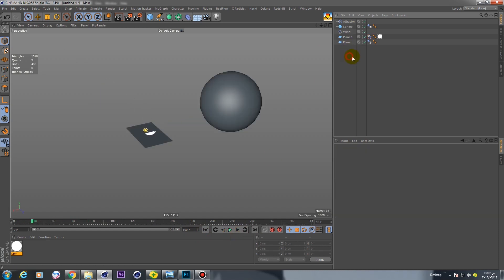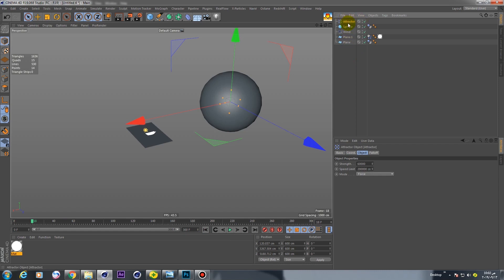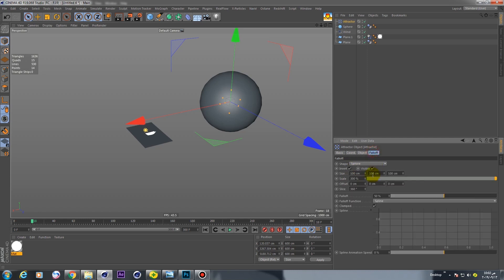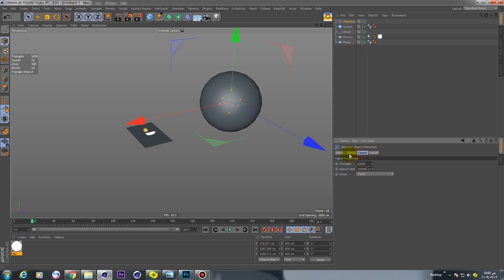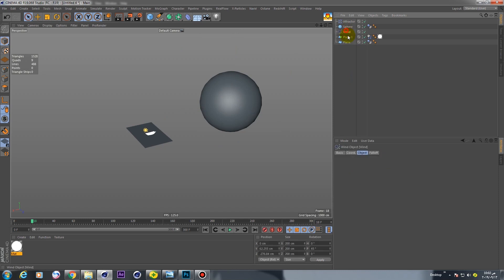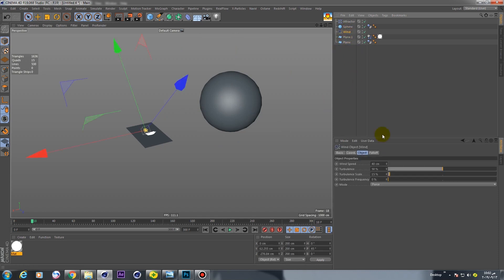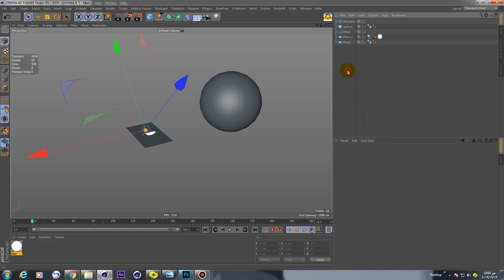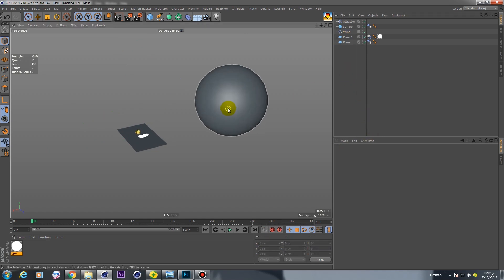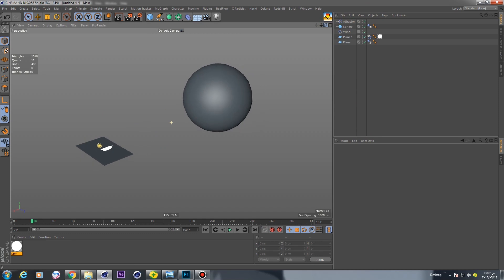Now we changed this from 5 to 6, and in wind, wind speed from 70 to 40. Now if you play...